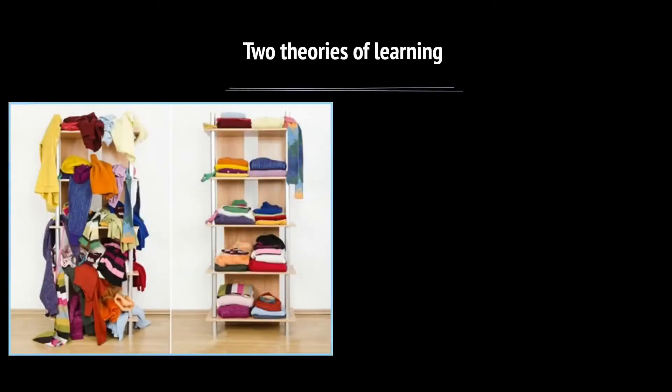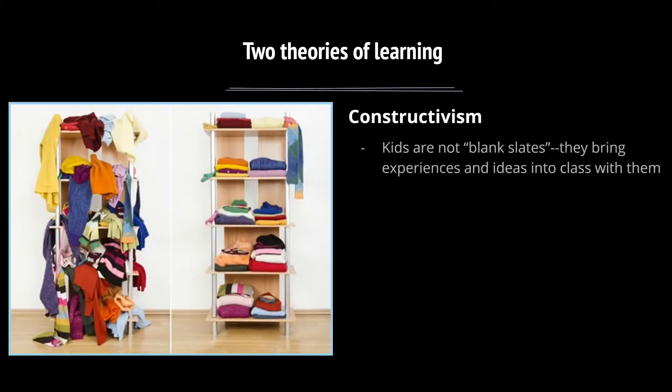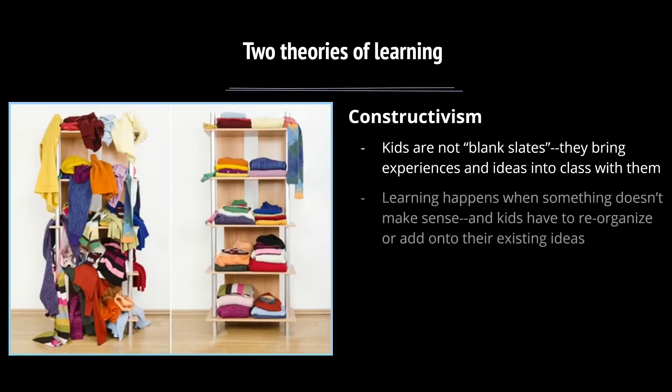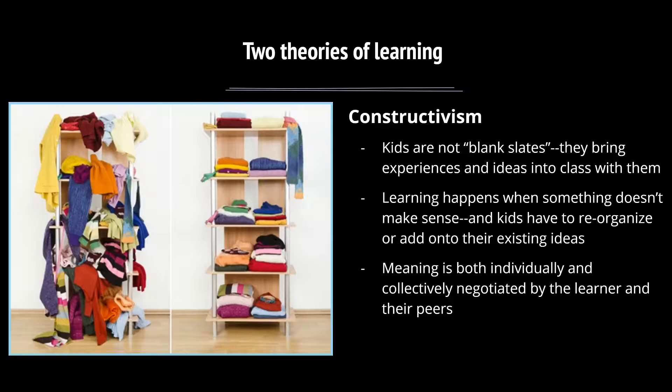Our other theory of learning, constructivism, says that kids are not blank slates. They bring experiences and ideas into class with them. And I think anyone who's taught more than a day realizes that kids are definitely not blank slates. Learning happens when something doesn't make sense and kids have to reorganize or add on to their existing ideas. It's important in constructivism that meaning is both individually and collectively negotiated by the learner and their peers.